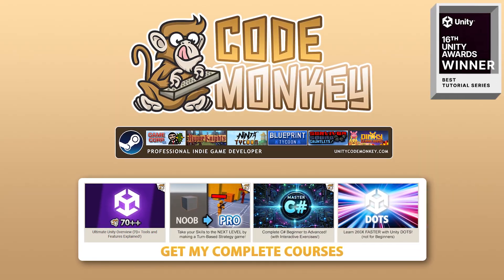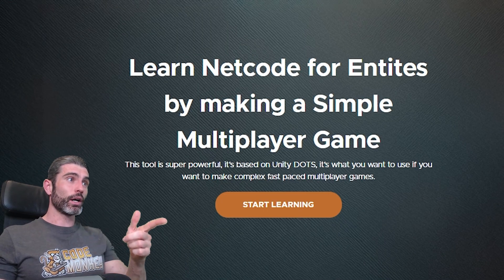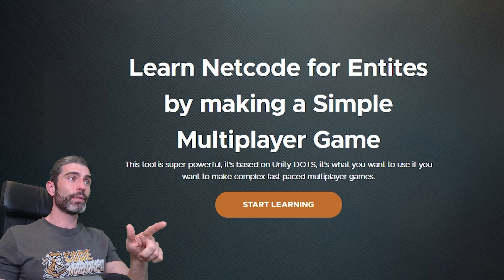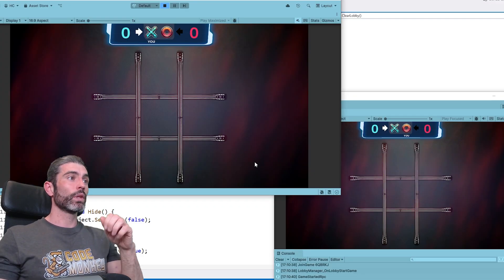Hello and welcome. I'm your Codemakeen, and I'm about to publish yet another awesome free course. This time it's all about making a multiplayer game with Netcode for Entities.